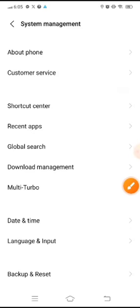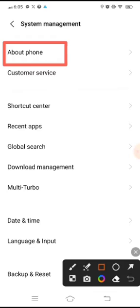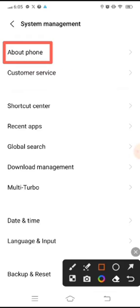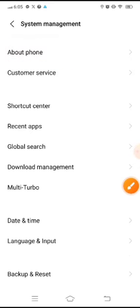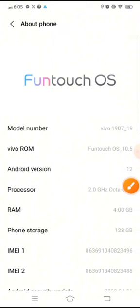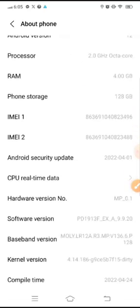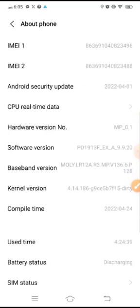Then click on About Phone. In About Phone, you can see different options.